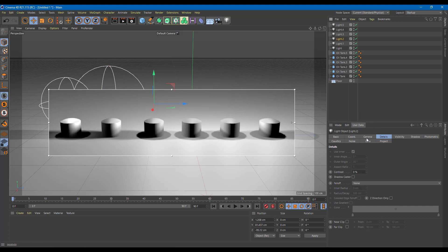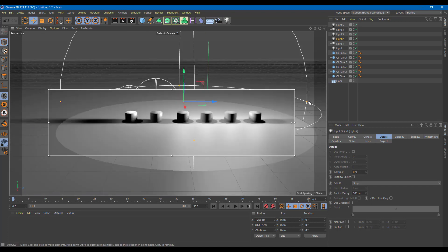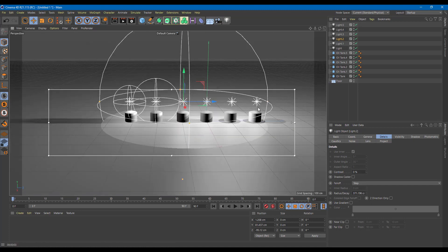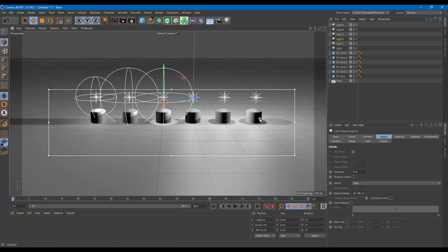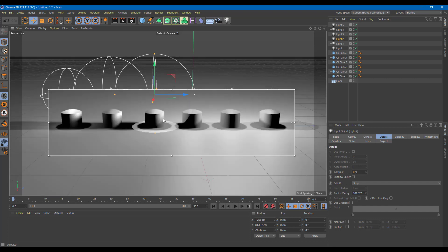Now let's go to the third light and use the step fall off. Step is much more of a sharper fall off. I can control the area as well — reducing the size gives a very distinct, hard-edged fall off. If I increase the size, you can see the area is lit up, and the step cut-off happens right at the edge of the sphere.